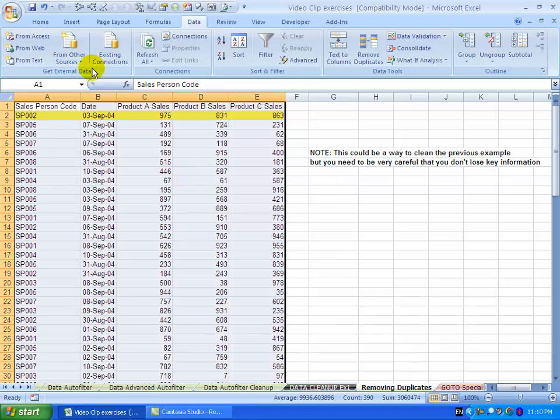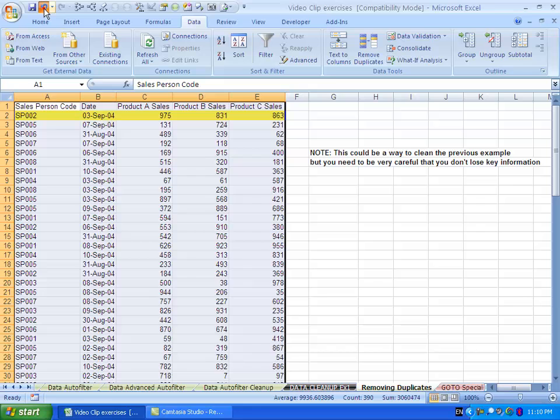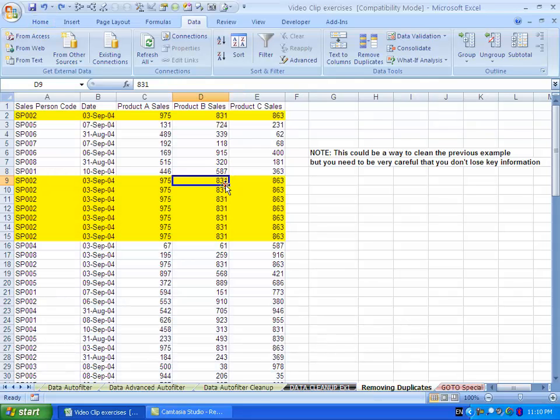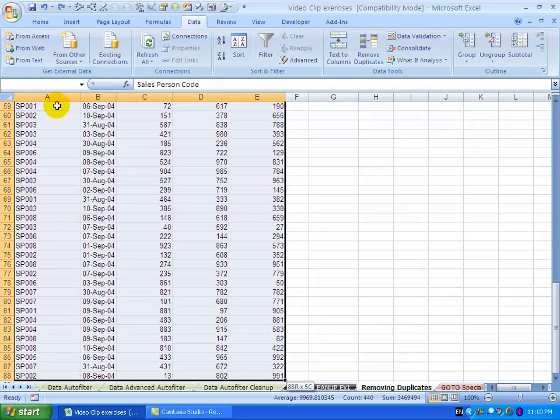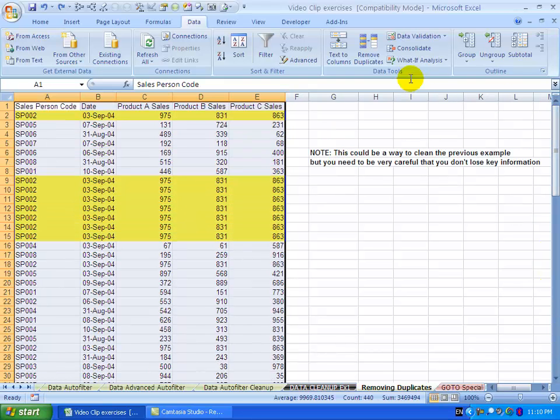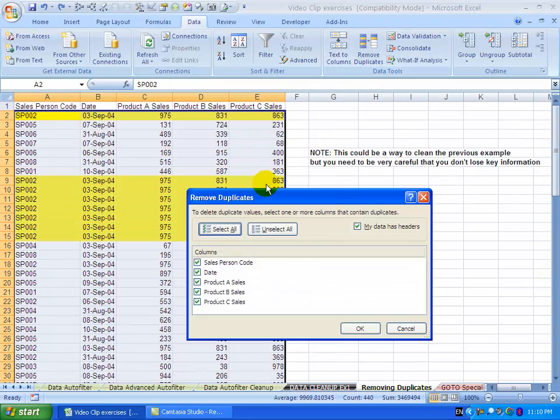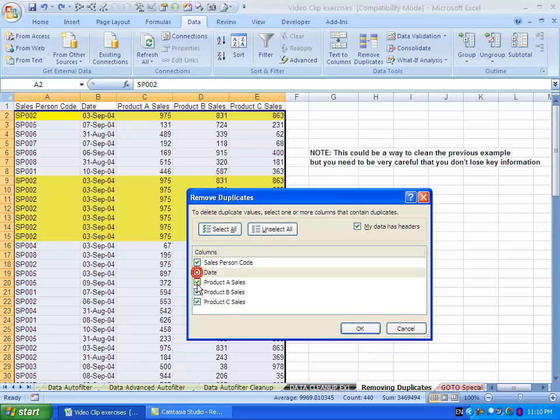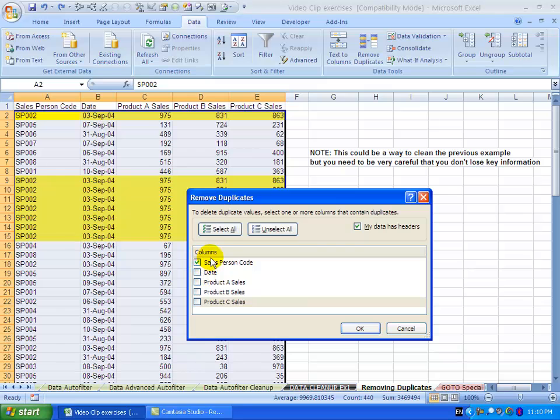Let's undo this and do it again. We highlight the area, click Remove Duplicates. In this case, I'm going to say consider duplicates only in the salesperson code.